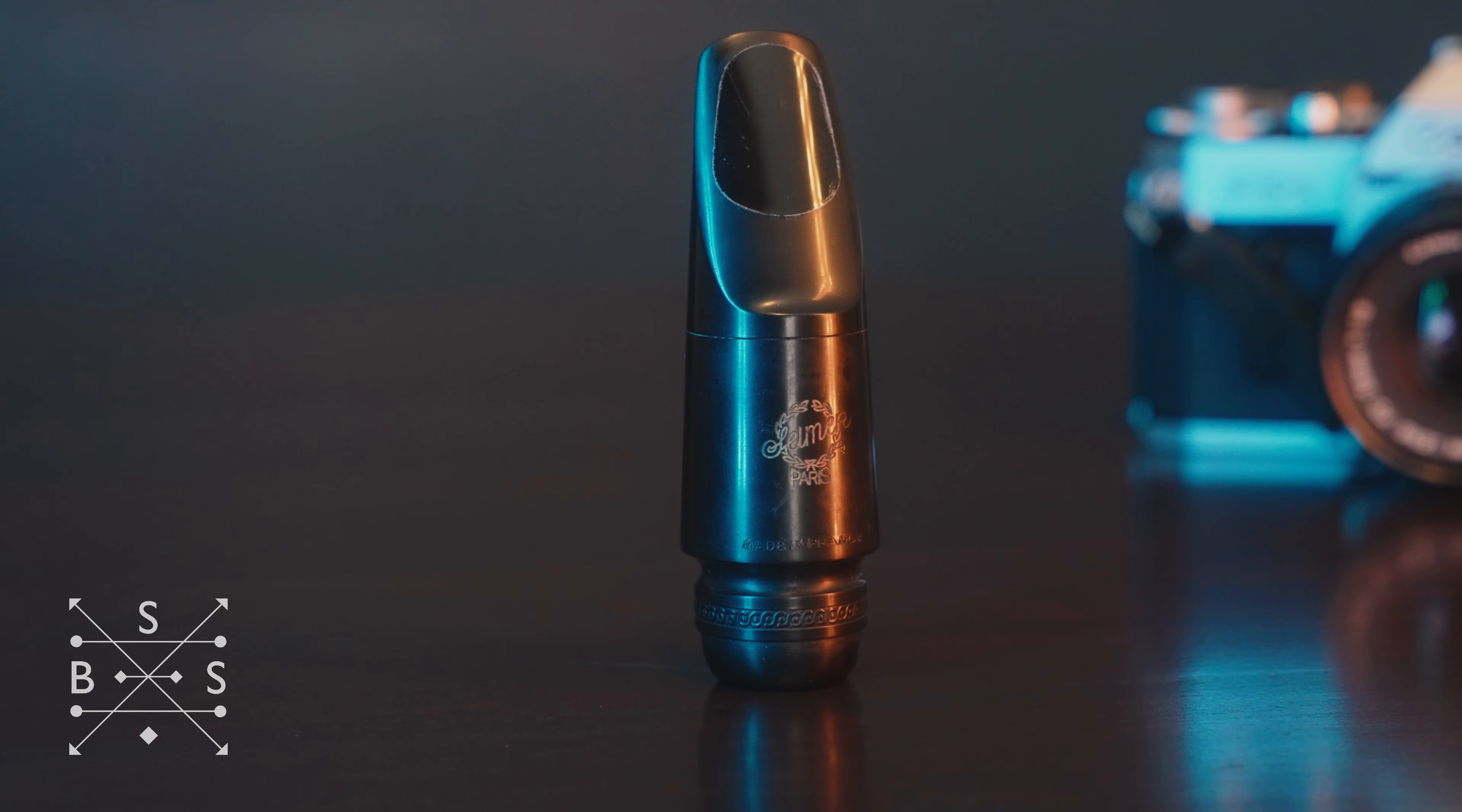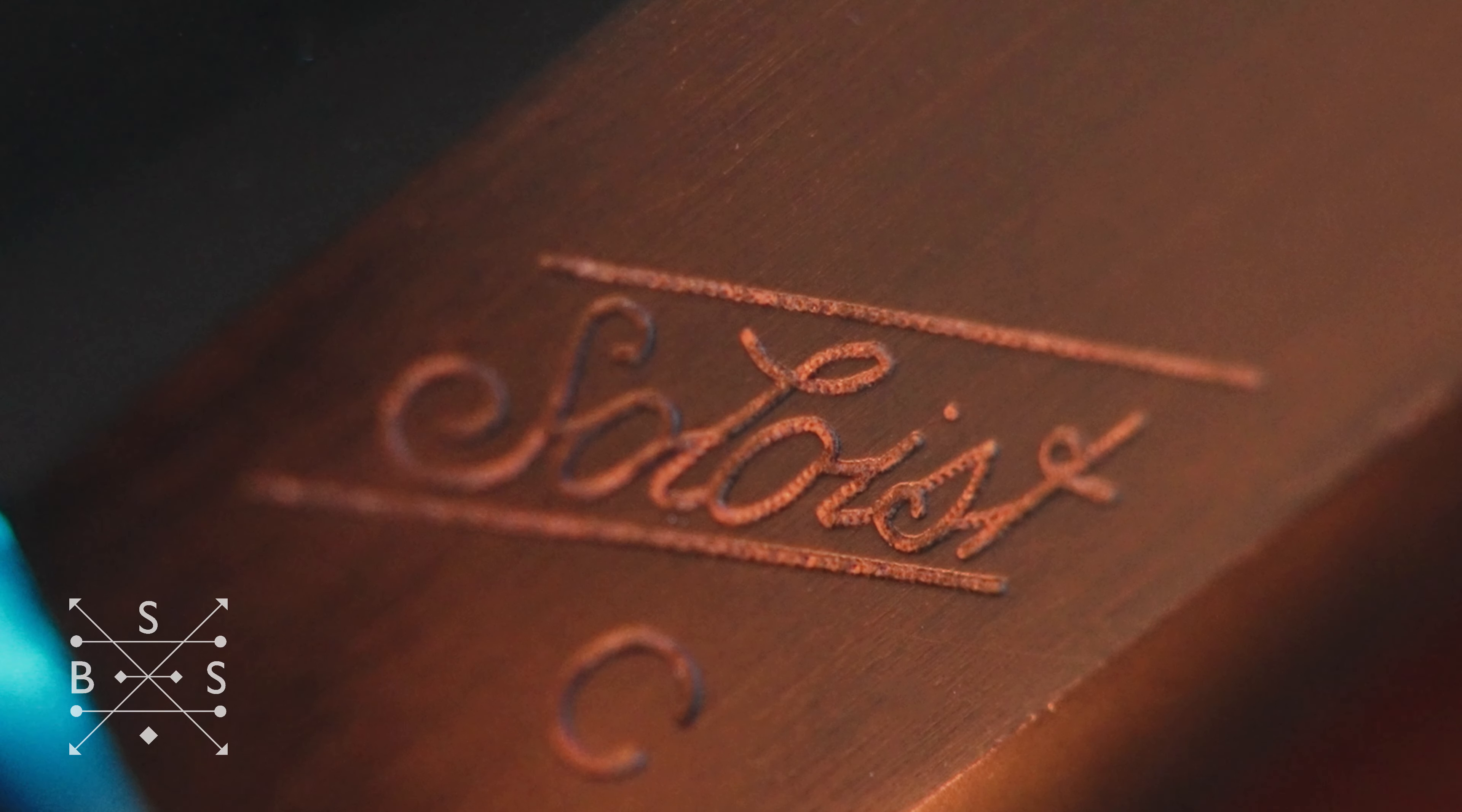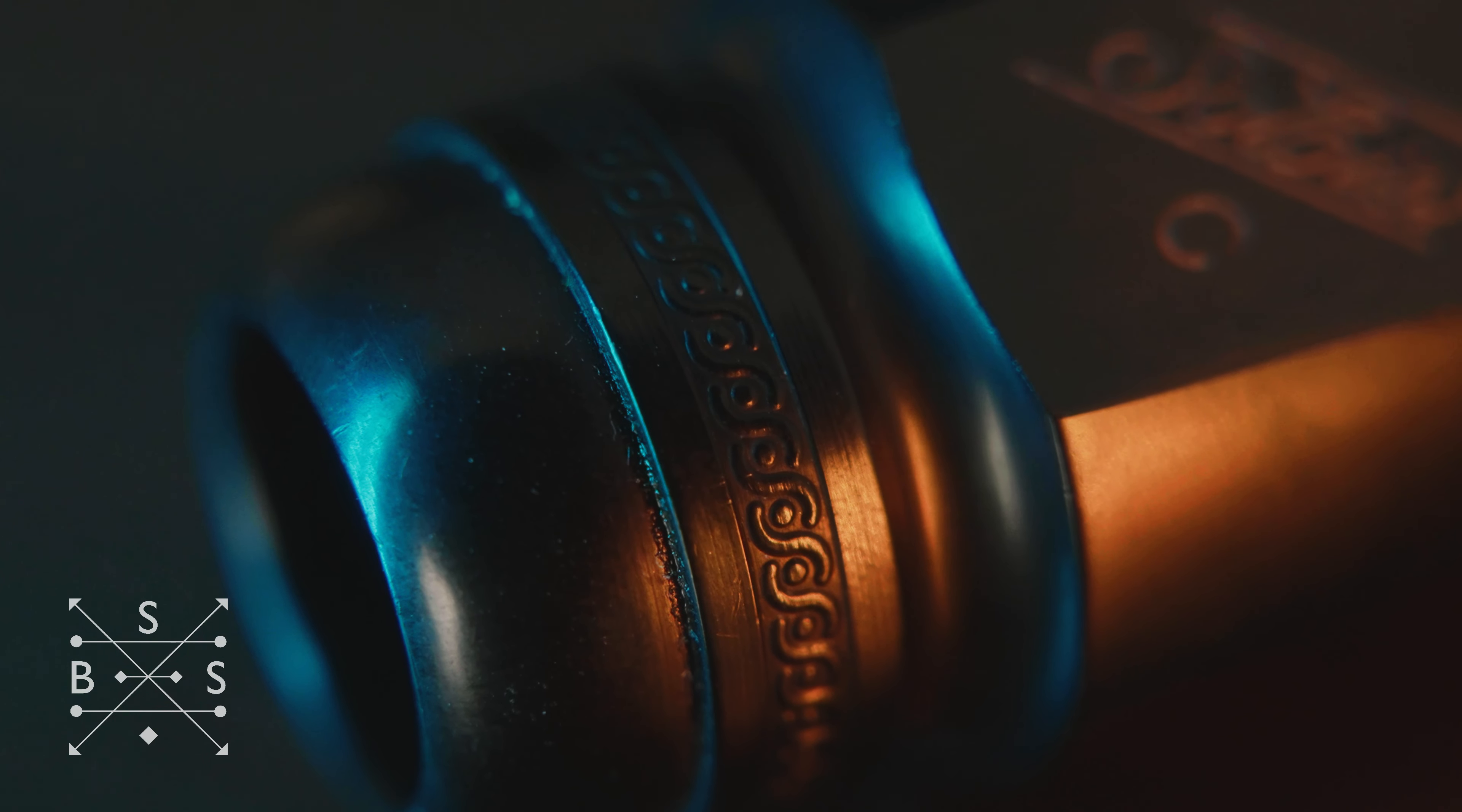In my career as a saxophone player, I've always really gravitated towards the soloist design and have had the great fortune to be able to own and play dozens of these types of pieces over the years.